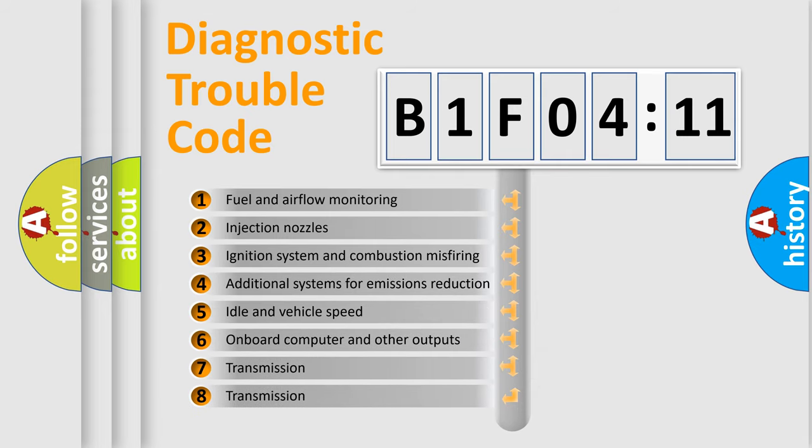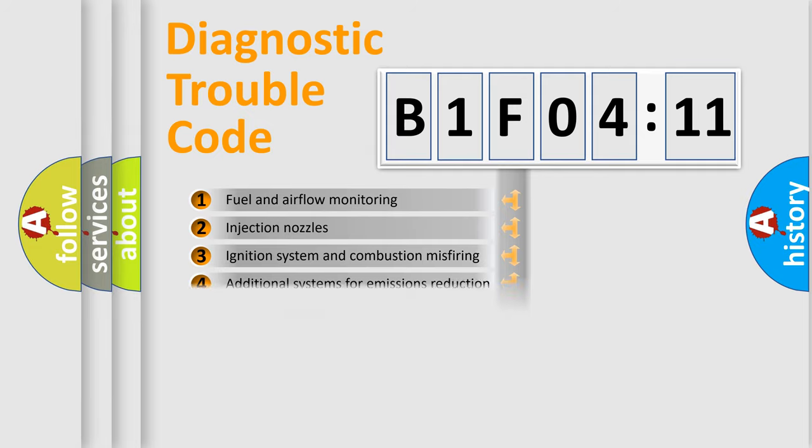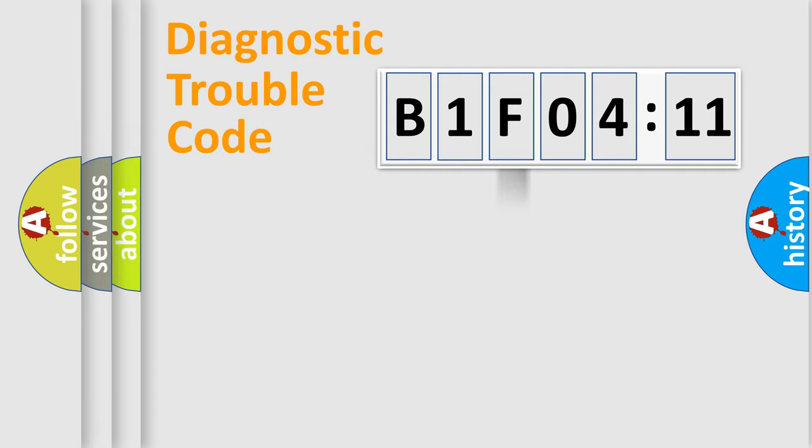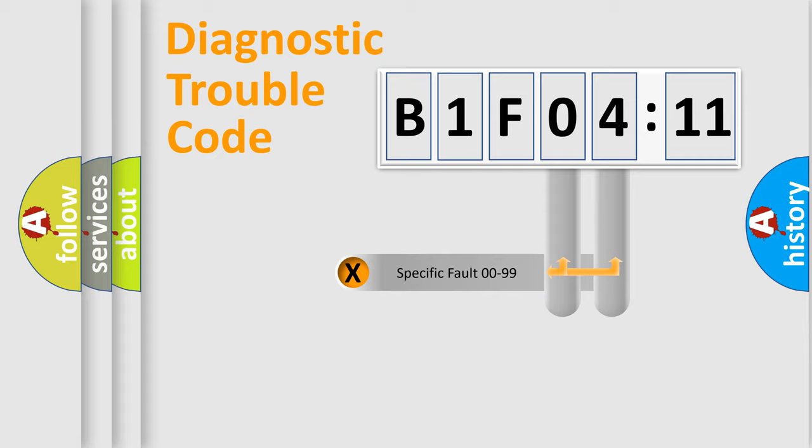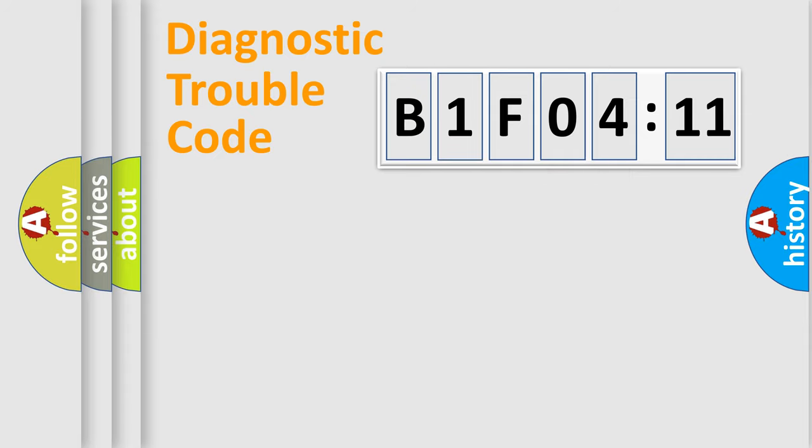The third character specifies a subset of errors. The distribution shown is valid only for the standardized DTC code. Only the last two characters define the specific fault of the group.